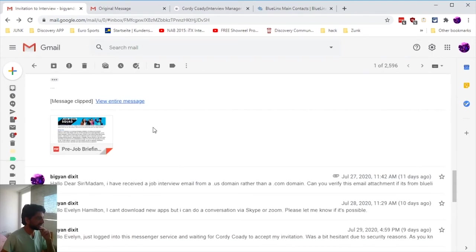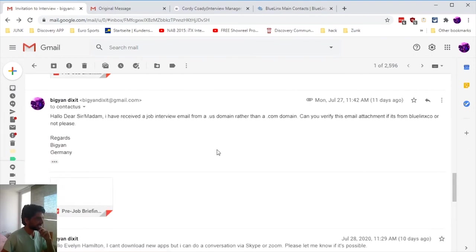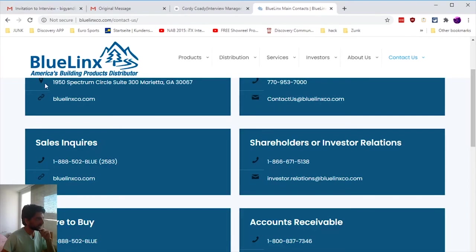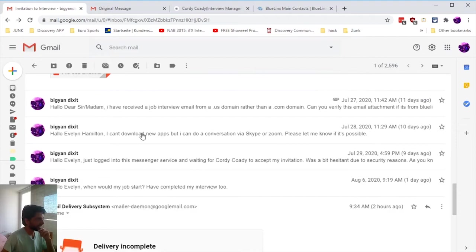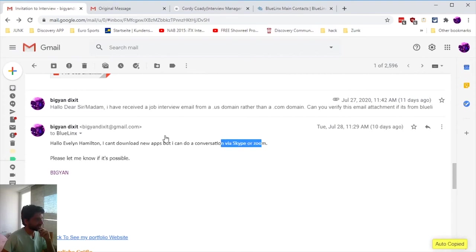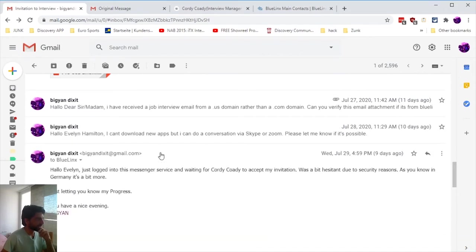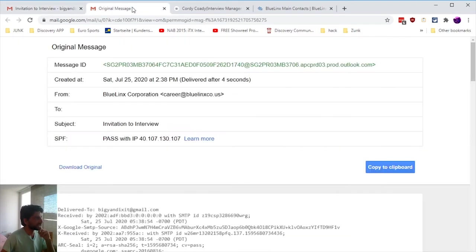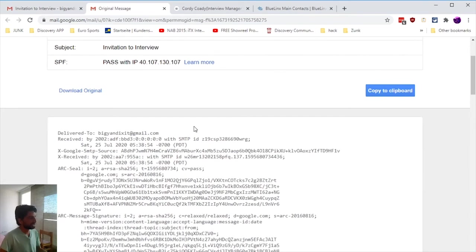I did a little bit more investigation. I tried to email the Blue Links company itself to tell them there's something spooky going on. Then I asked this person, 'Can we do it via Skype or Zoom?' No answer. I just wanted to know where this email started from.